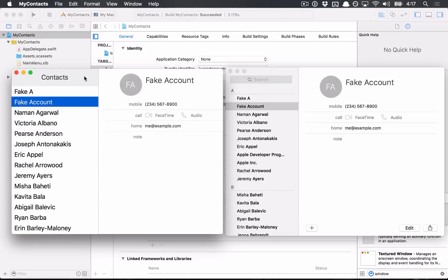Hello everyone, and welcome to a brand new Cocoa series that I'm calling Cocoa Architecture.